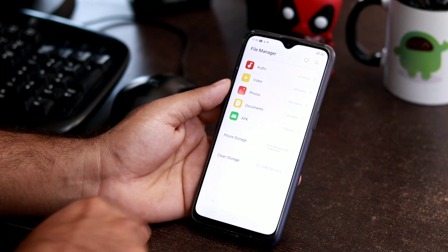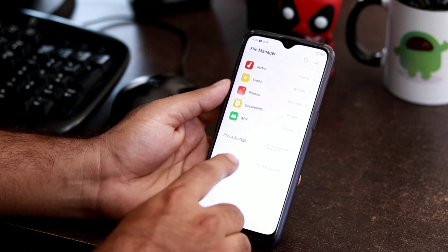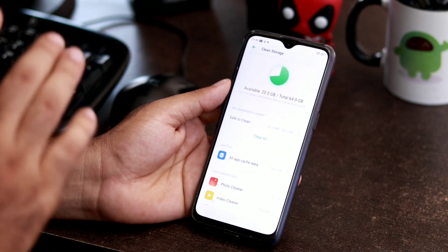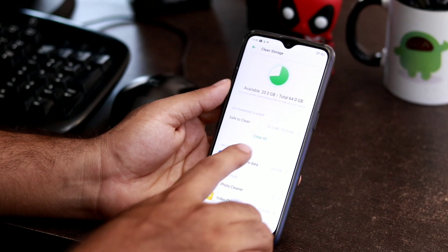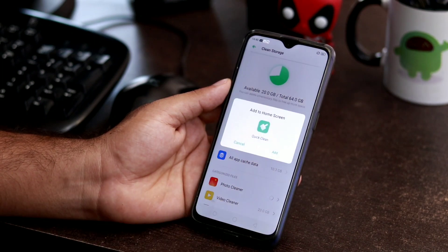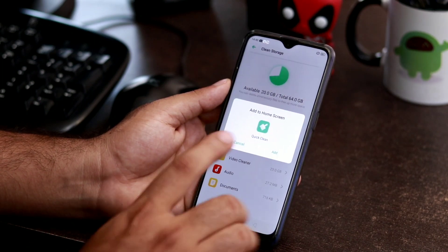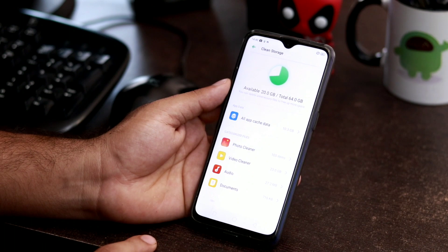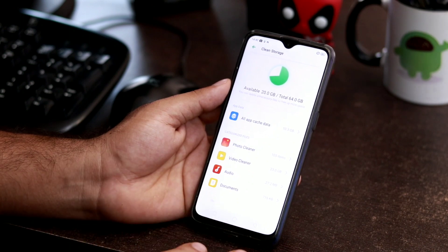As you can see, the clean storage option is here. I have to press this over here and go for clear all. It has been cleared out.